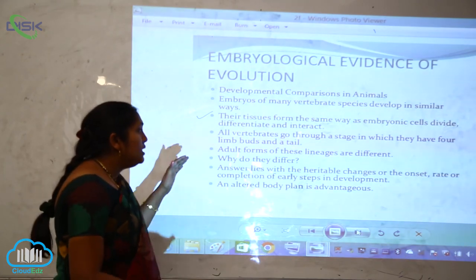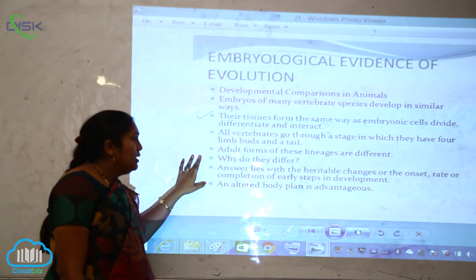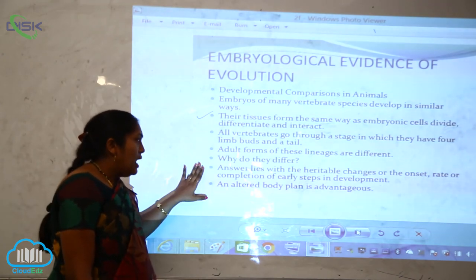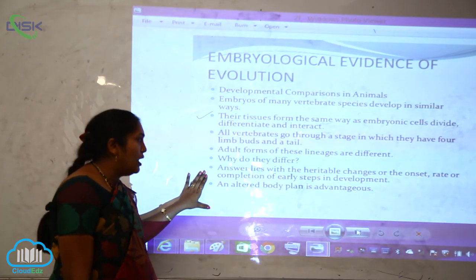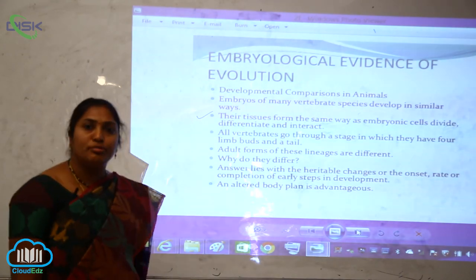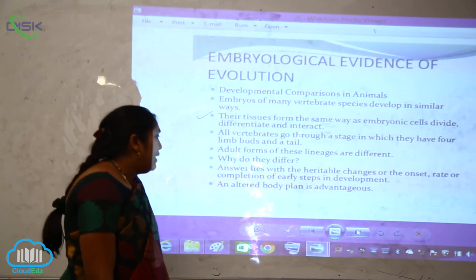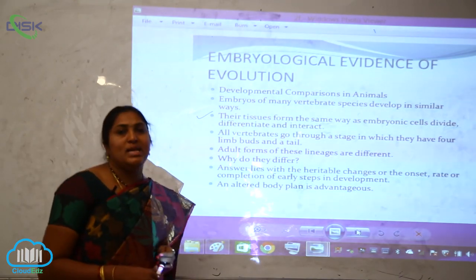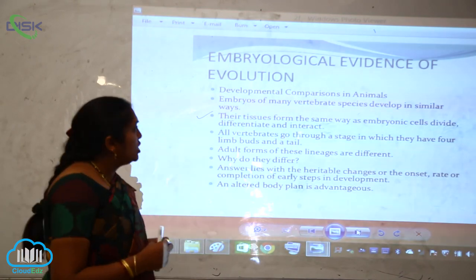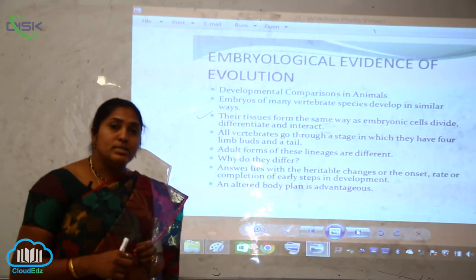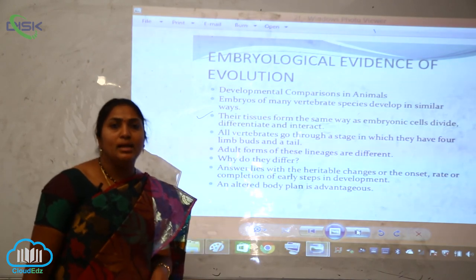But why do adult forms of these lineages differ? The answer lies with heritable changes in the onset, rate, or completion of early steps in development. An altered body plan is always advantageous. Thus, the embryological evidence of evolution is a proven basis for today's understanding of organic evolution.